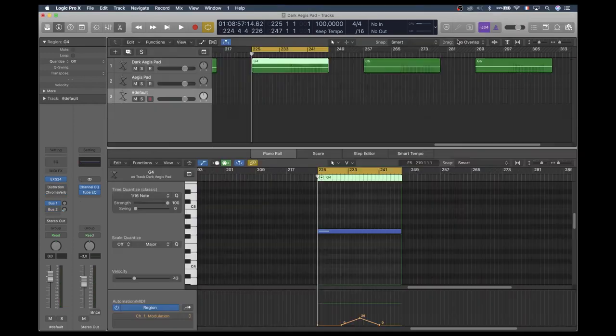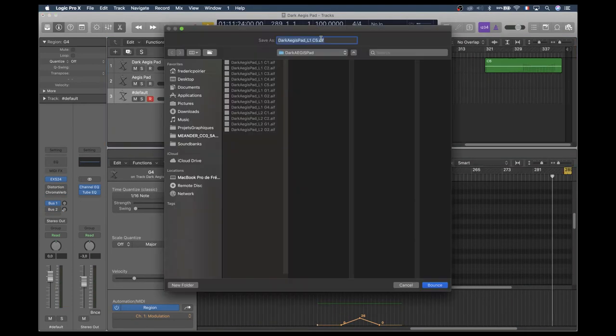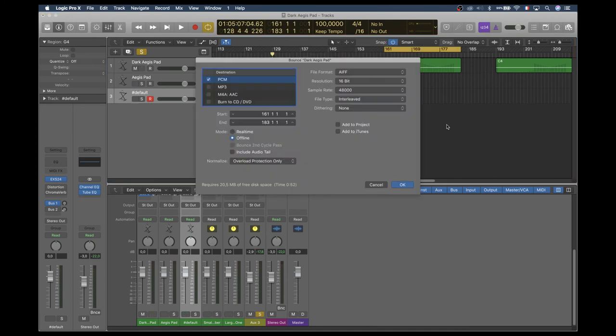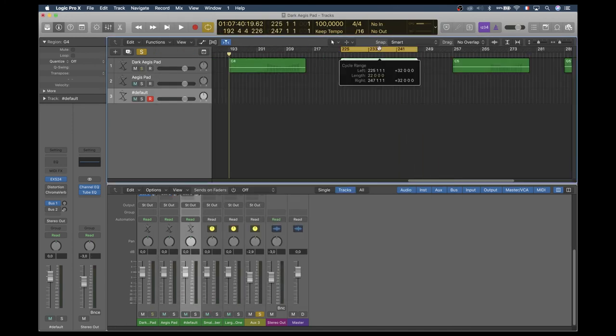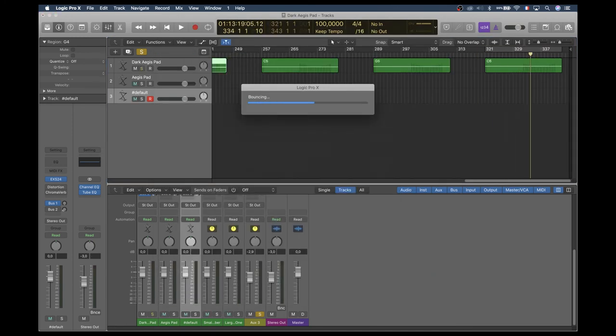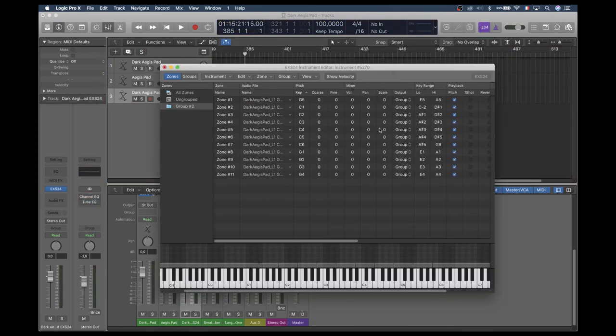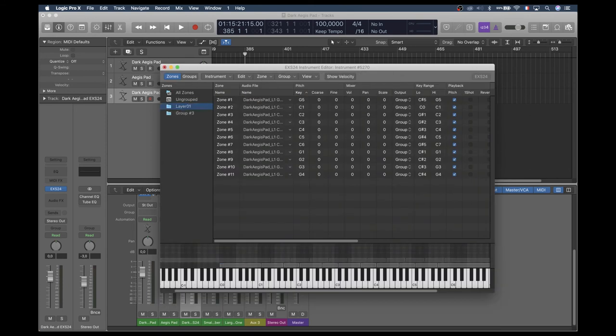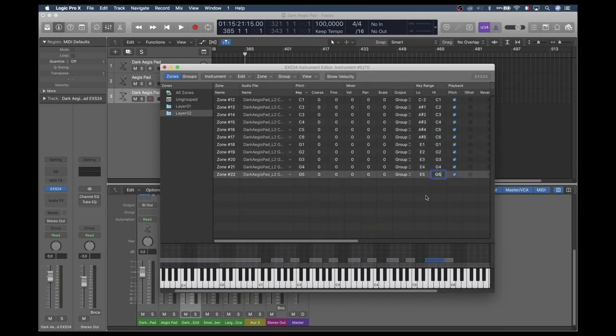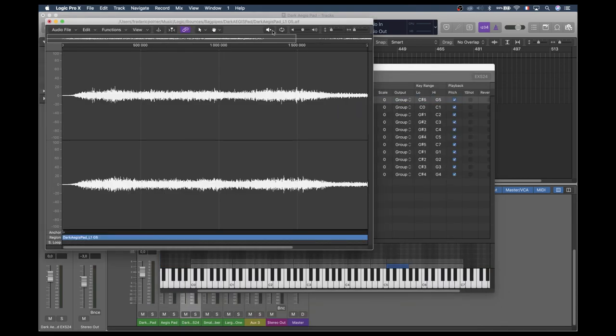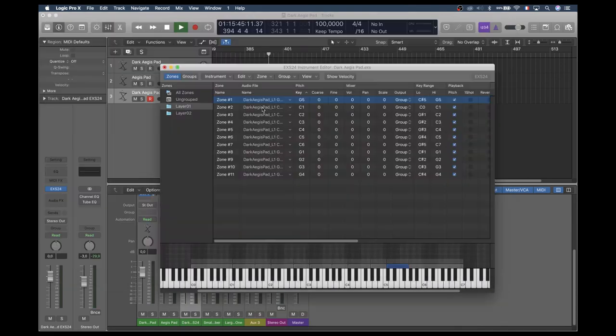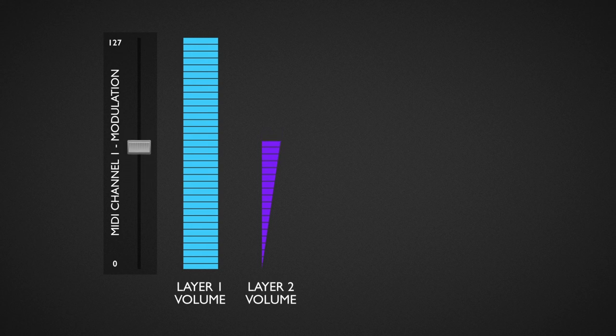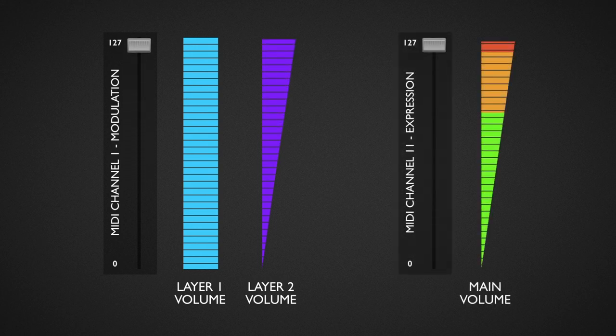The result is a quite interesting dark and gloomy version of the pad, so I baked this into an EXS24 instrument and called it Dark Aegis Pad. I bounced separately the track and the bus and created the EXS24 instrument to work like the original Aegis Pad. Mod wheel will add some layer 2 and expression channel controls main volume.